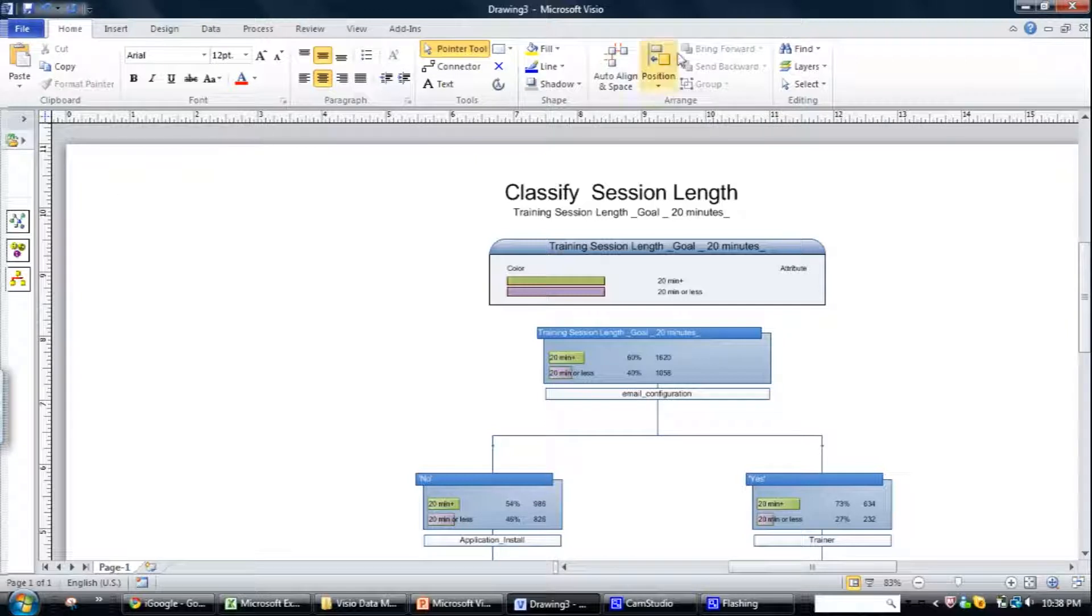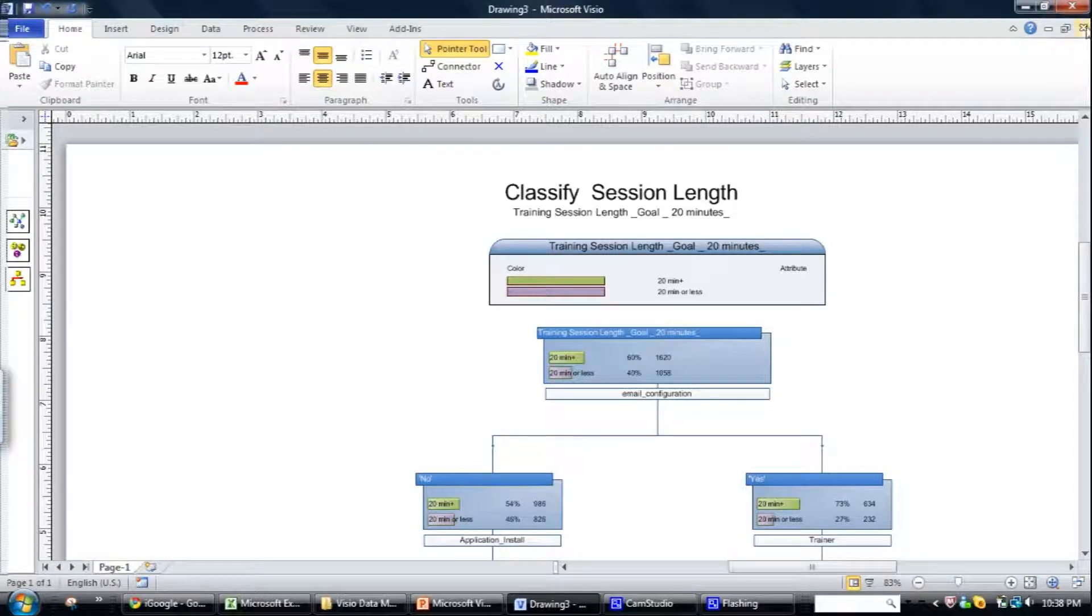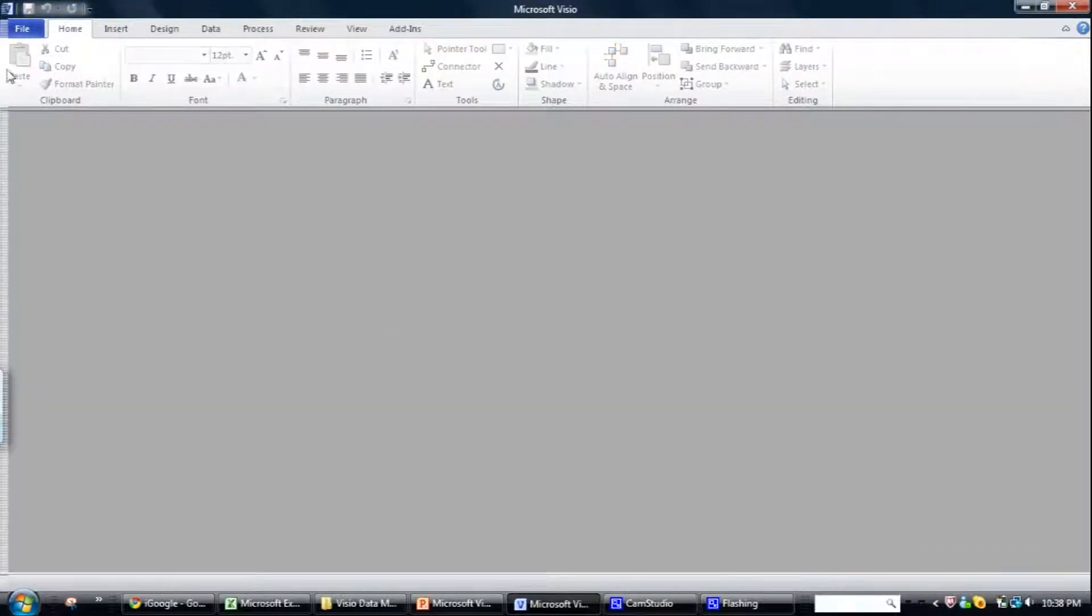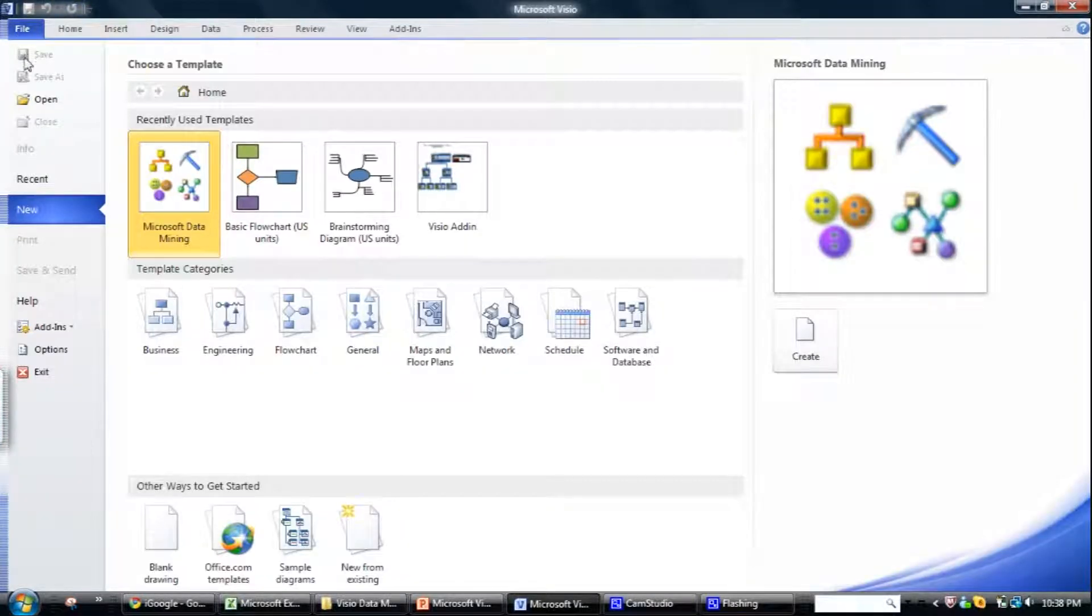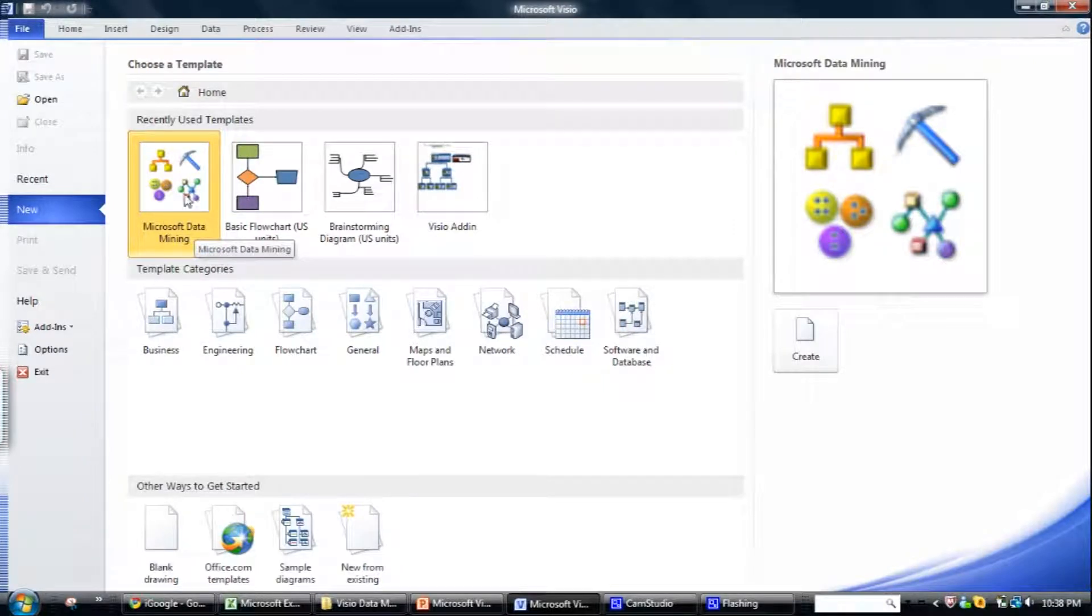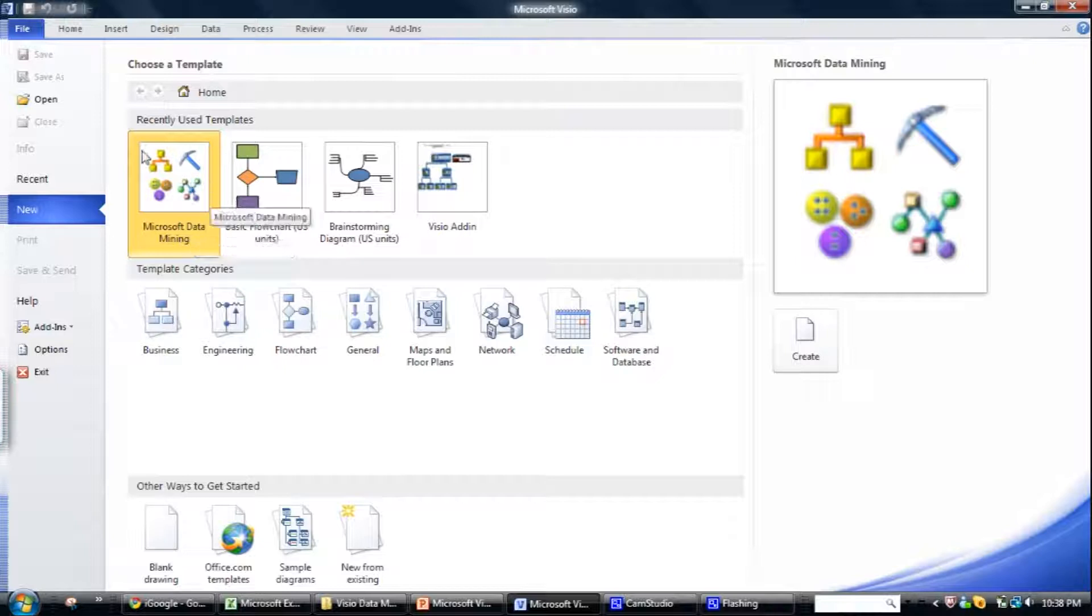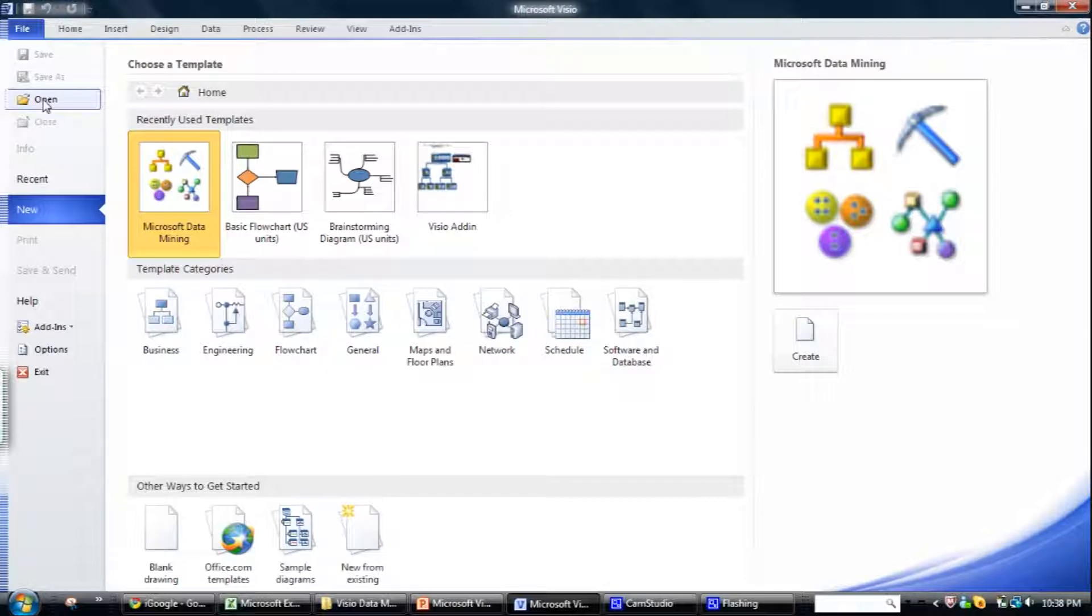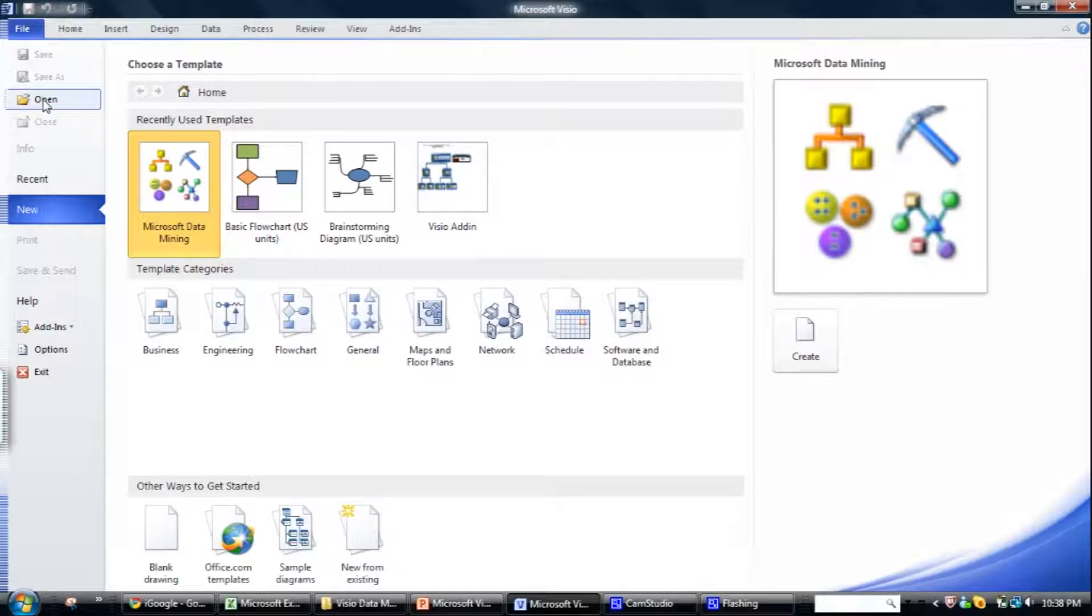When you start up Visio, so I'll just close this down, open it up, you'll see this Microsoft data mining template and this is at the heart of the add-in. If you don't see that, you can navigate to it and generally where the template will be found is you click the open,